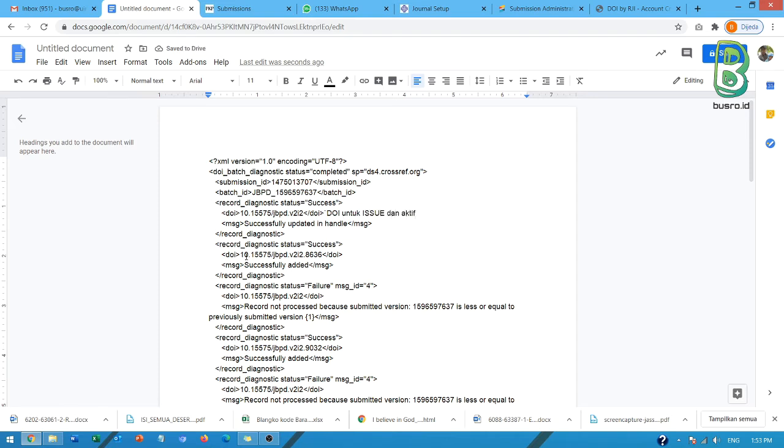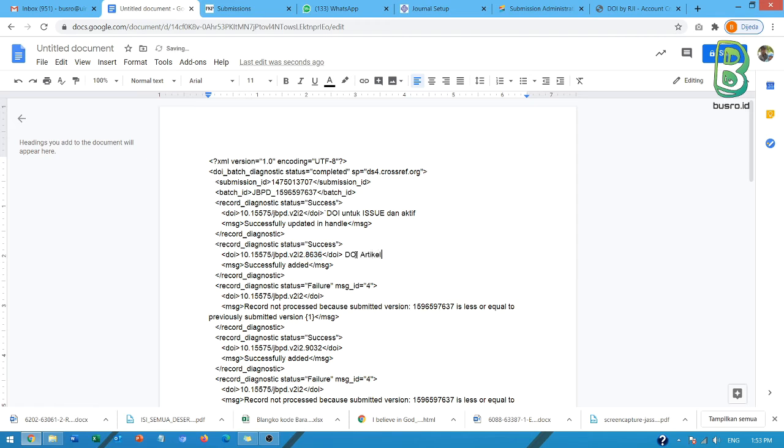Kemudian selanjutnya kita cari lagi yang ada prefixnya. Nah ini berarti V2I2-nya ini sampai sini issue, berarti kalau ada lanjutannya seperti ini berarti ini DOI untuk artikel. Dan success berarti aktif juga.